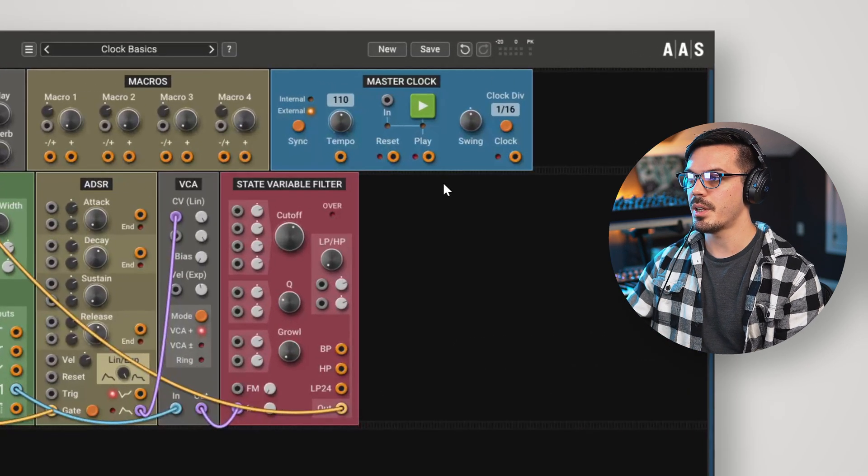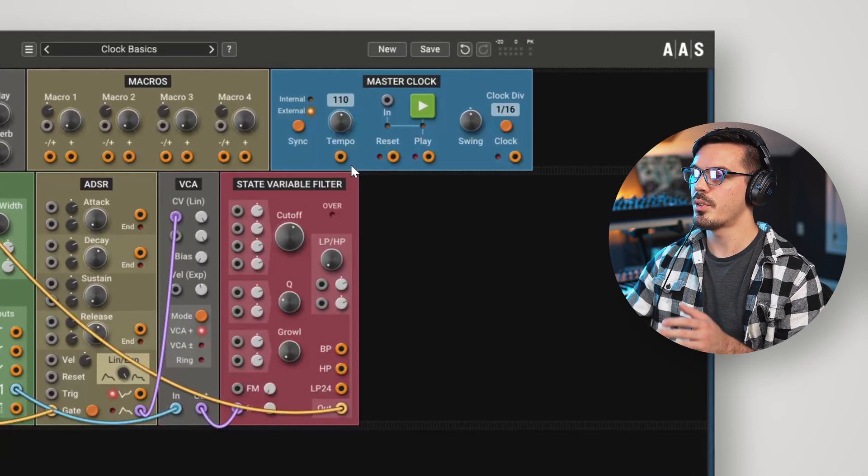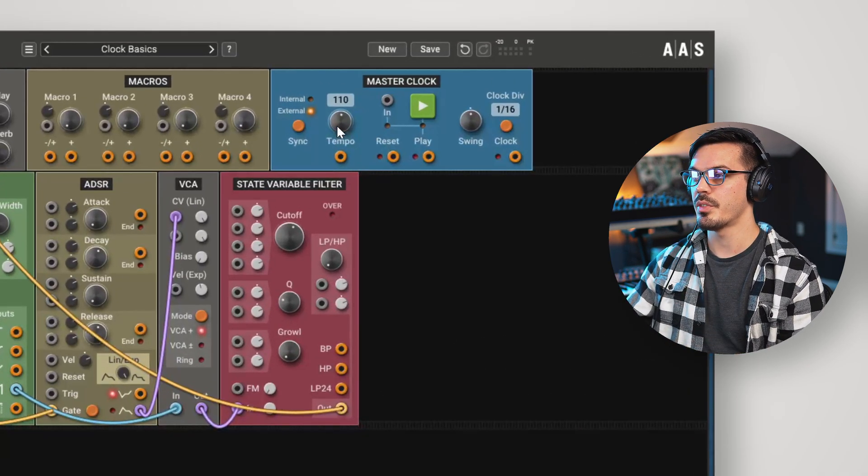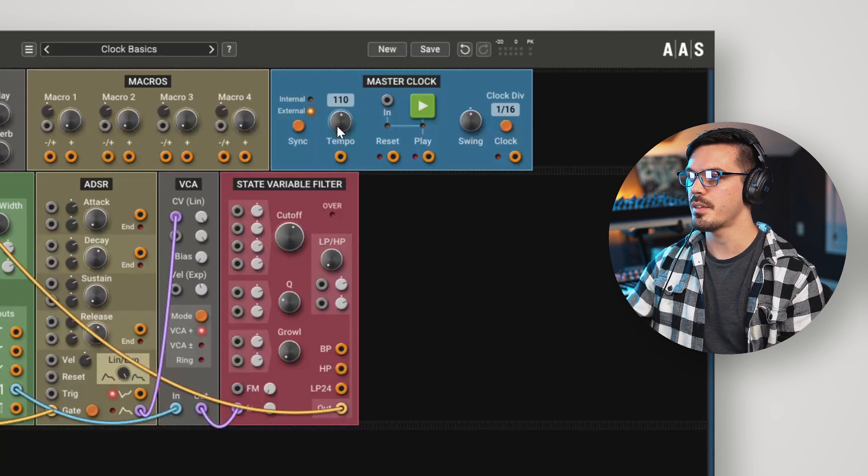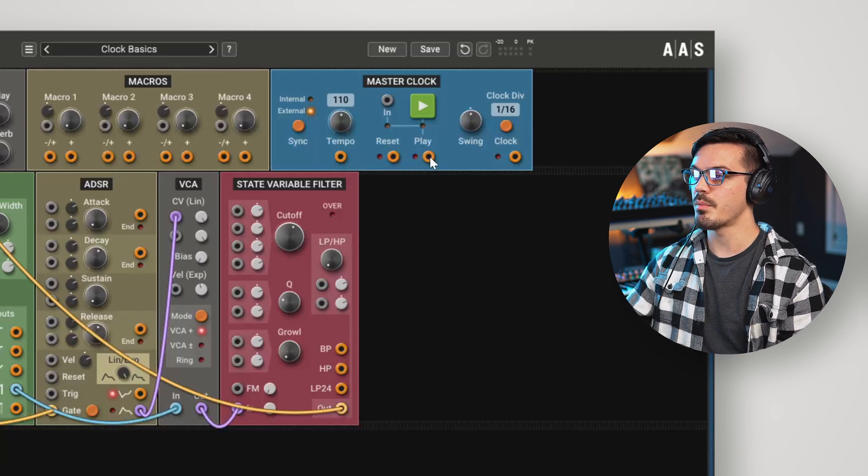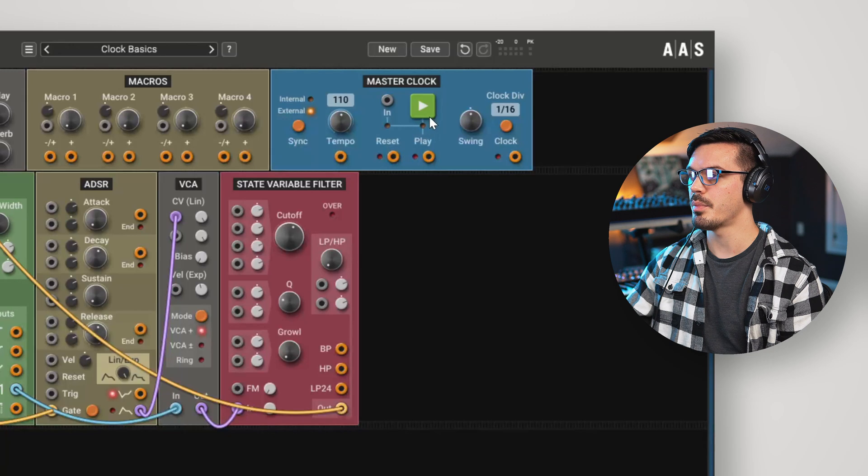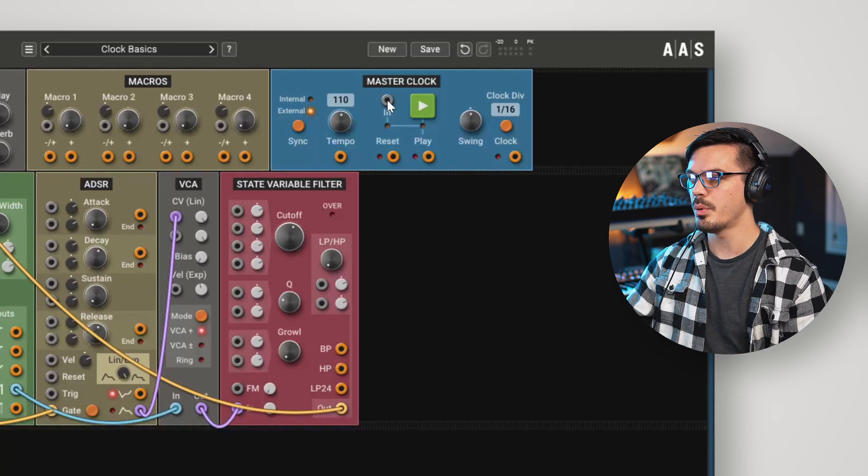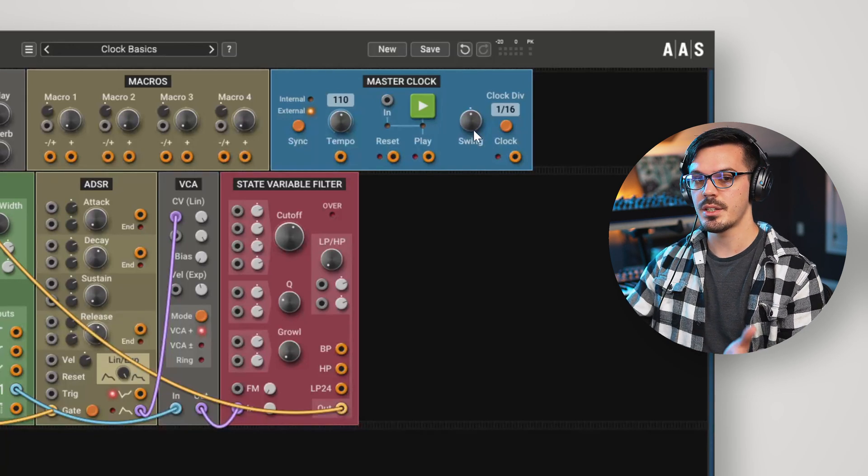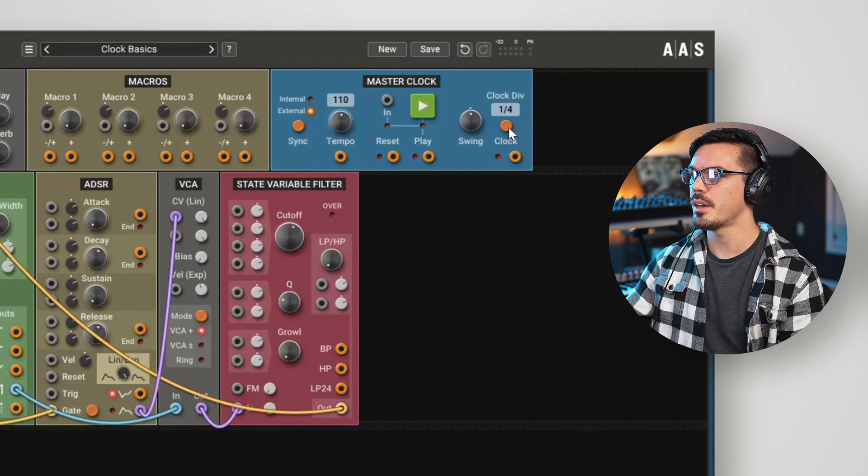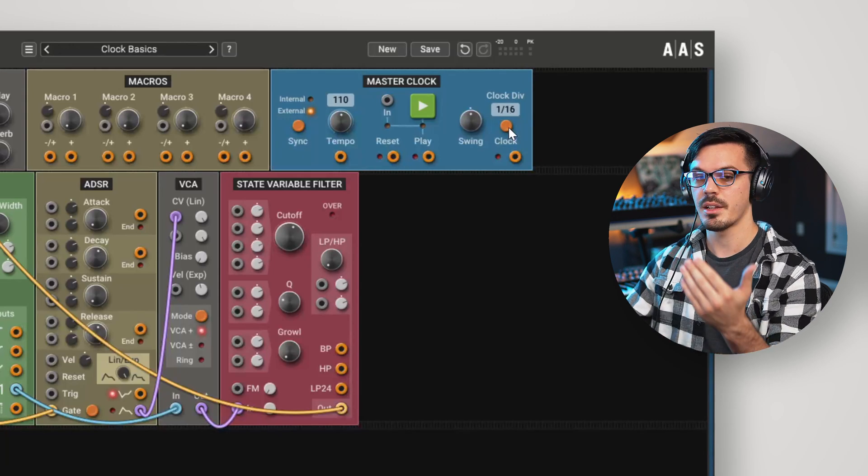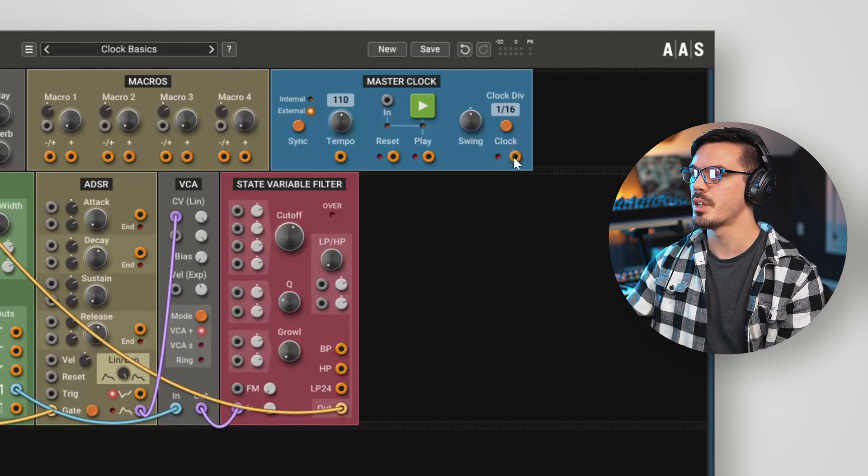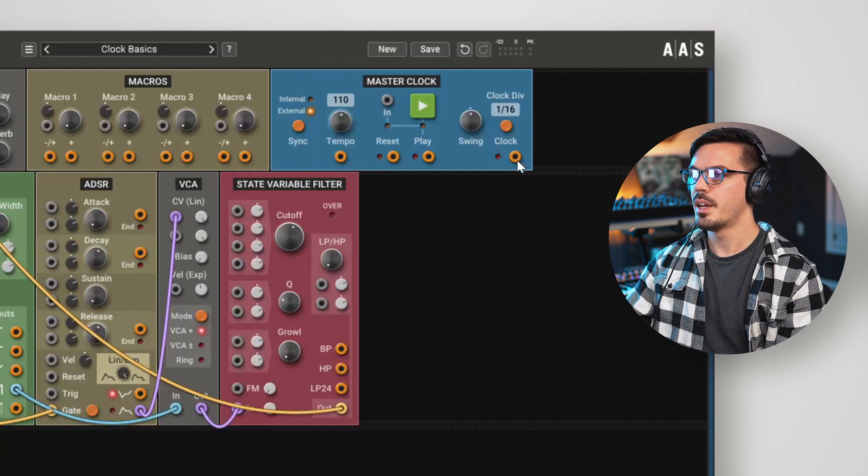The master clock module has a couple of different controls. First off, we have the tempo output. Above that is the tempo knob, which we use to set the tempo. We've got the reset and play outputs. Above that is the play button, with an external play input. Then we've got the swing knob to add swing. The clock, which adds a clock divider, means we can divide the clock signal on different musical intervals. And then the clock output.